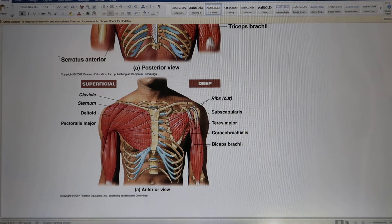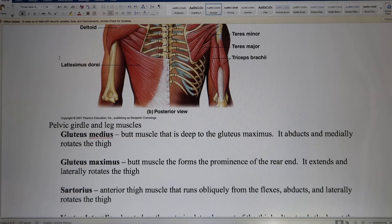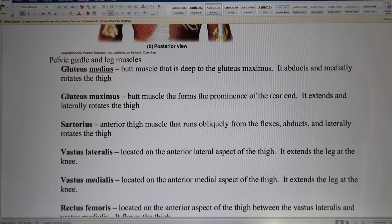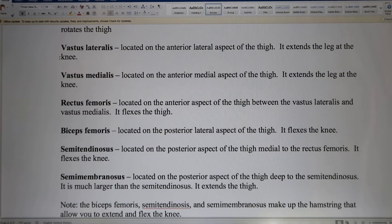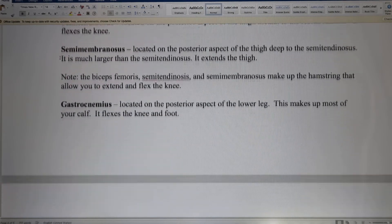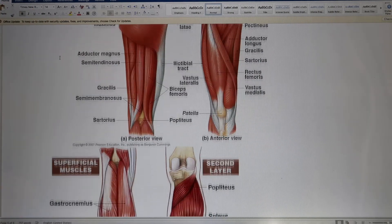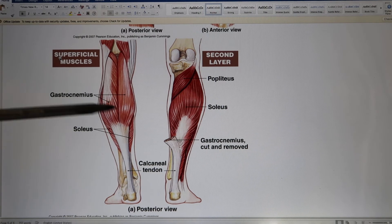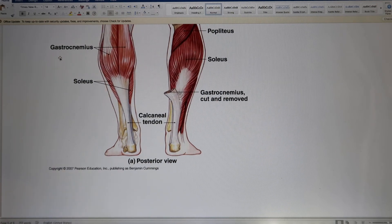We have the pelvic girdle and leg muscles. We cover all these big muscles — the quadriceps and the hamstrings. There's the leg muscle in anterior and posterior view. And there's the gastrocnemius, which is useful for jumping. That's this muscle. Okay, that's it.